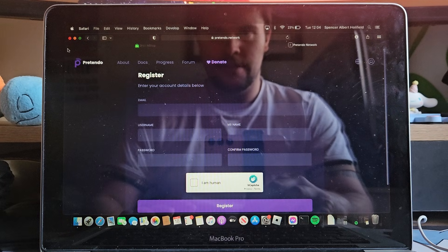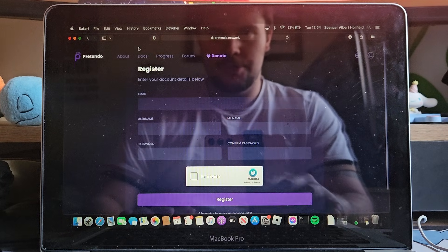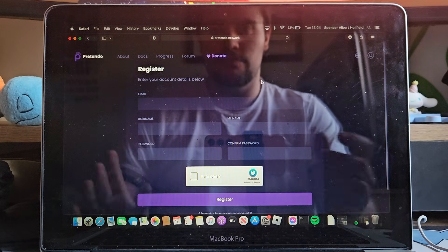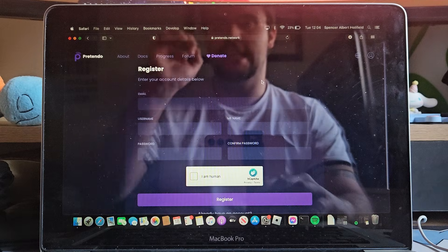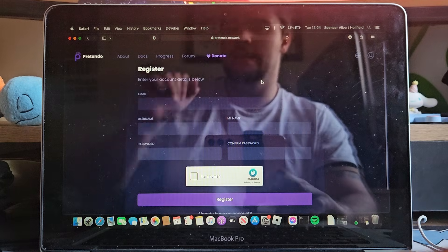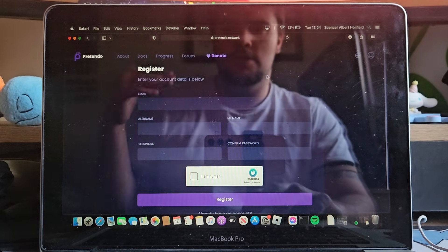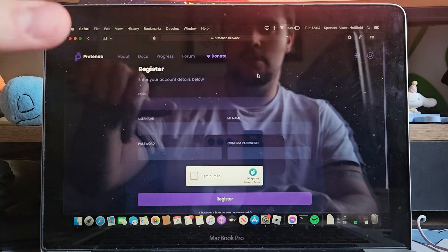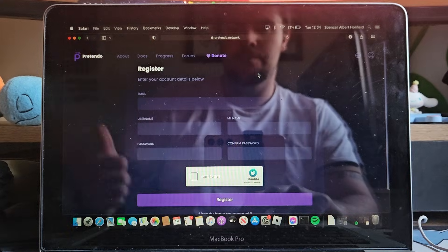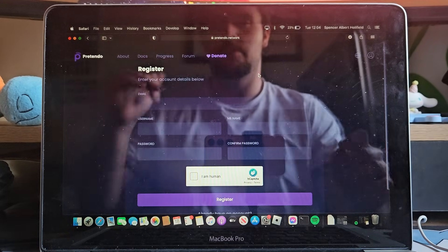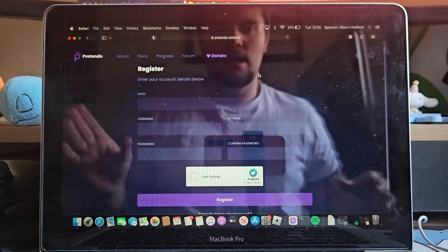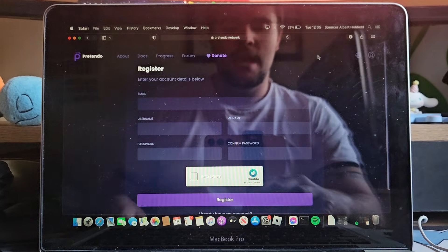Hi everyone. In today's video I'm gonna show you how to download Pretendo. This tutorial is really easy and takes only a couple of minutes. First, you want to go to their website and register for an account — it's very simple and takes roughly about ten seconds.